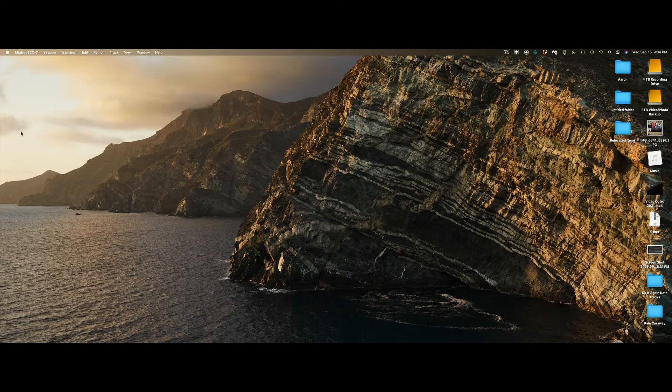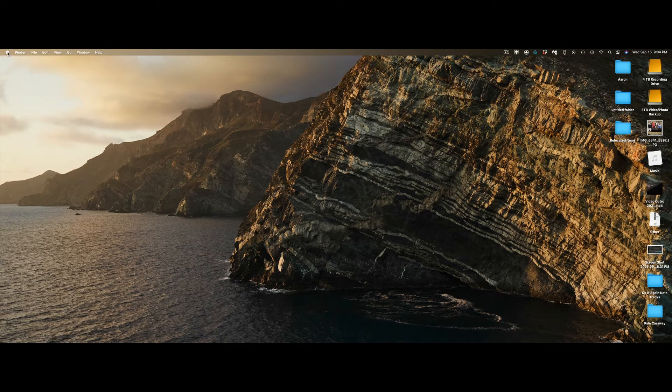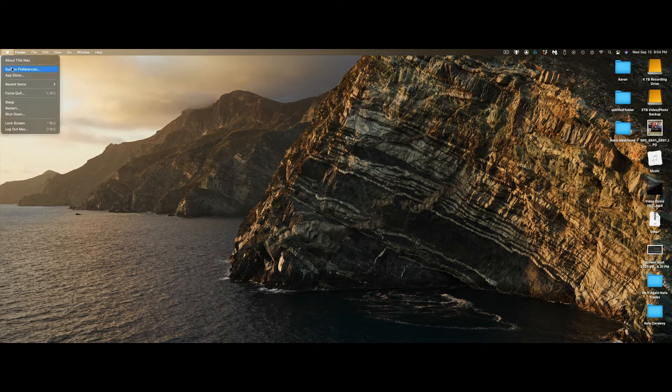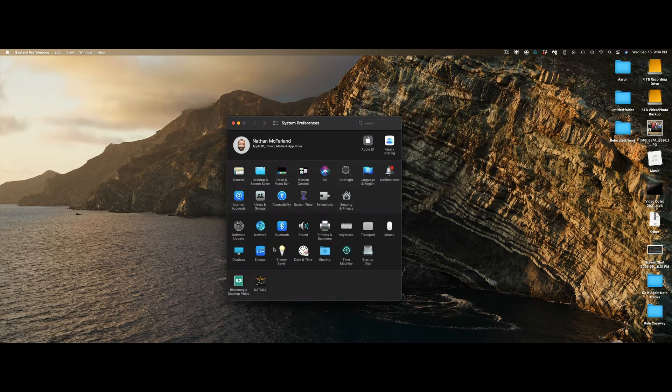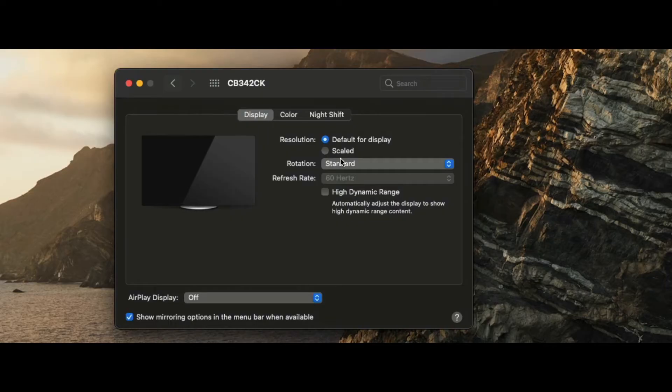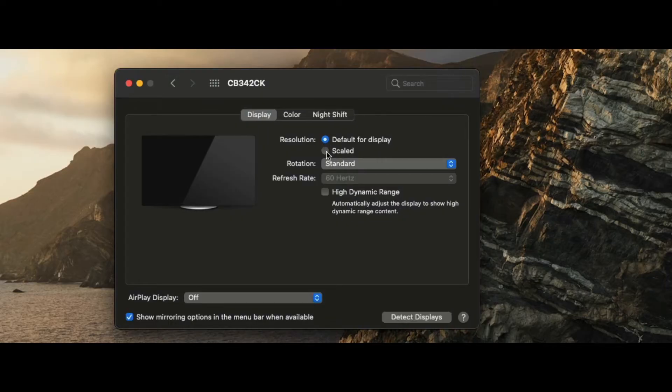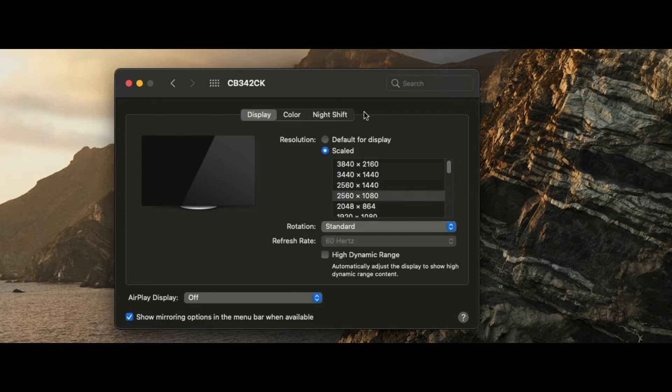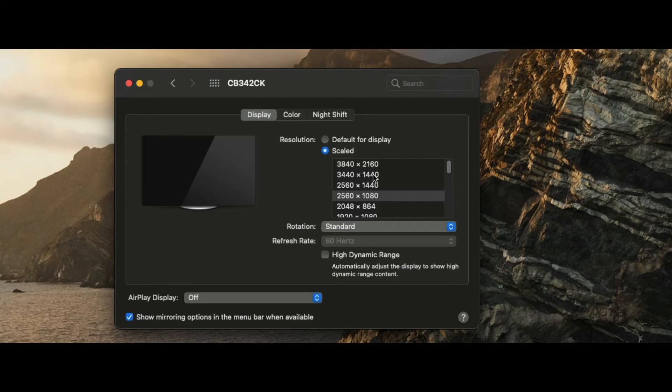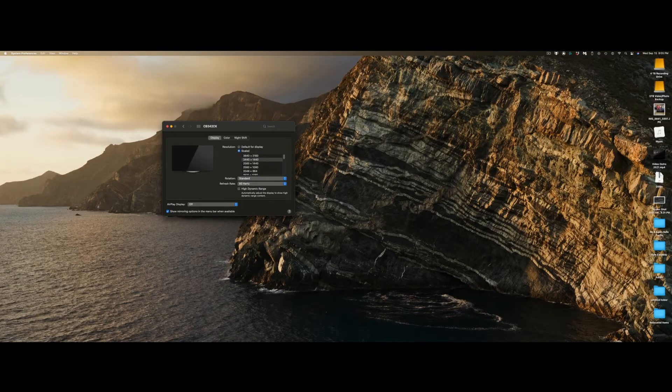What we have to do is go up to Apple, then System Preferences, and click on Displays. We currently have this set for Default for Display. By holding down Option and clicking on Scaled, you can see we have a lot more options available. For me, I've already determined that 3440 by 1440 is a good look for this screen, so I'm going to click on that.